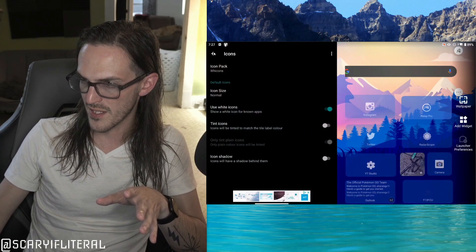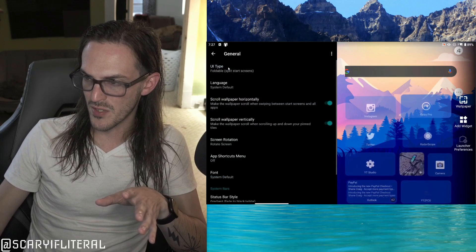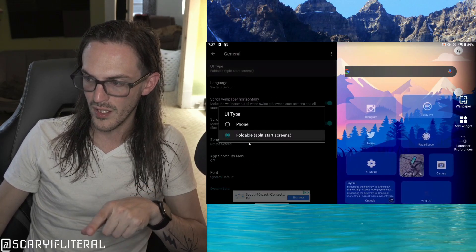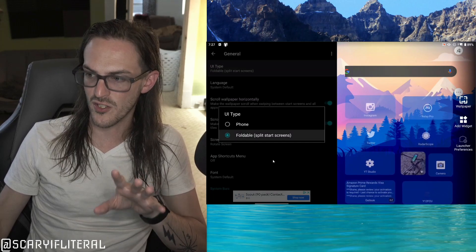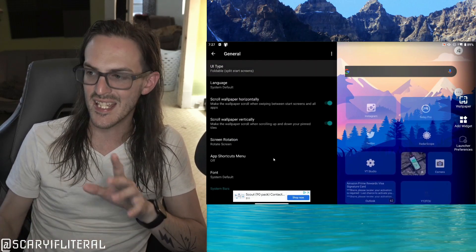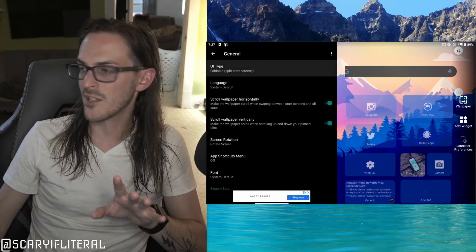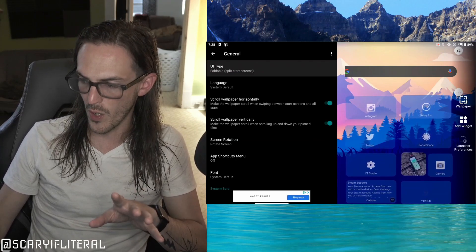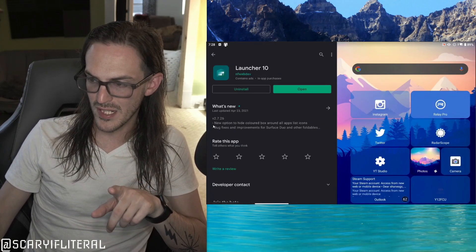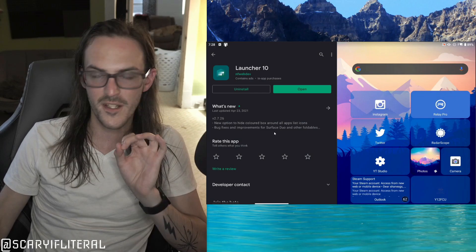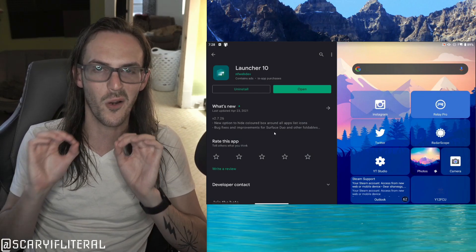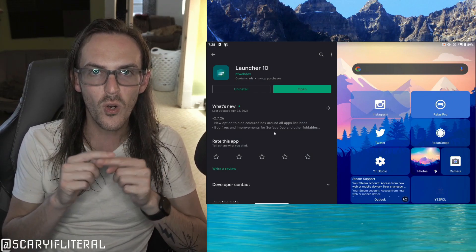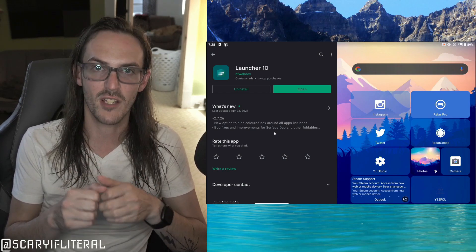The first thing I want to point out to you is that when you use Launcher 10 on Surface Duo, you have the ability to go into your launcher preferences and set this thing to foldable type for a split screen kind of layout. This thing is literally updated to work well with Surface Duo. And in fact, if you look at their Play Store listing, bug fixes and improvements for Surface Duo and other foldables. They are working on this thing for Surface Duo.